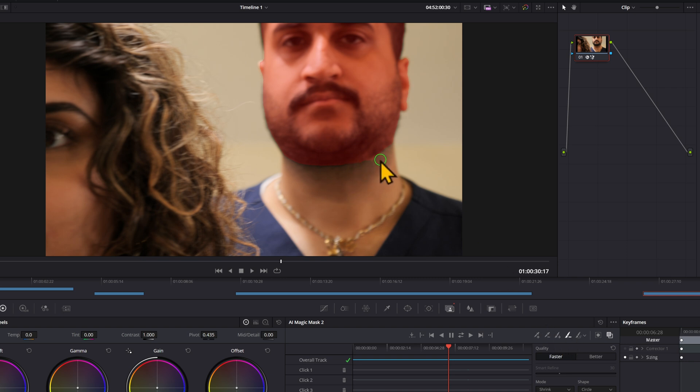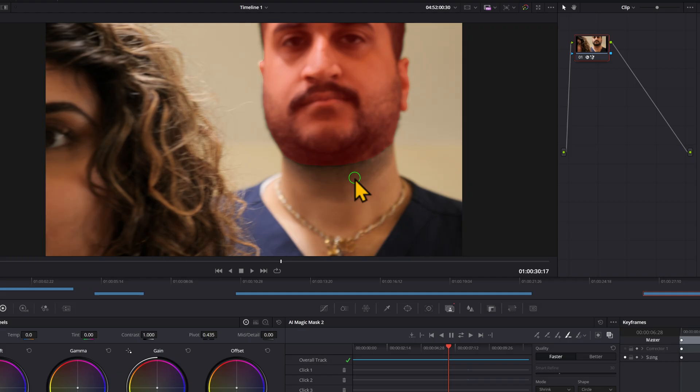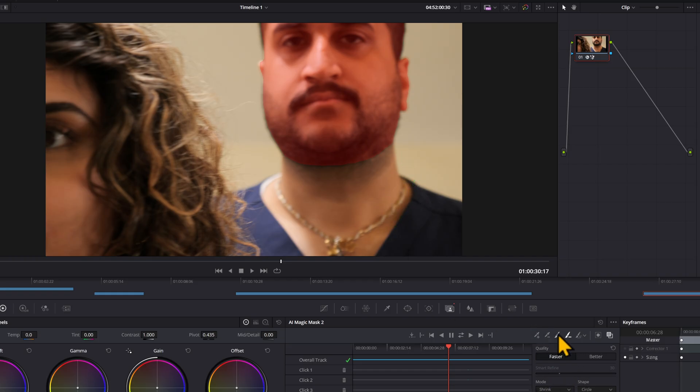But this is frame by frame, so it would take absolutely ages to use. And also, if you're just using a mouse, then it's going to be very inaccurate. So it's not something I've ever used. But if you have something jump out randomly, you can just use this to clean things up. And you do have the smart refine as well.